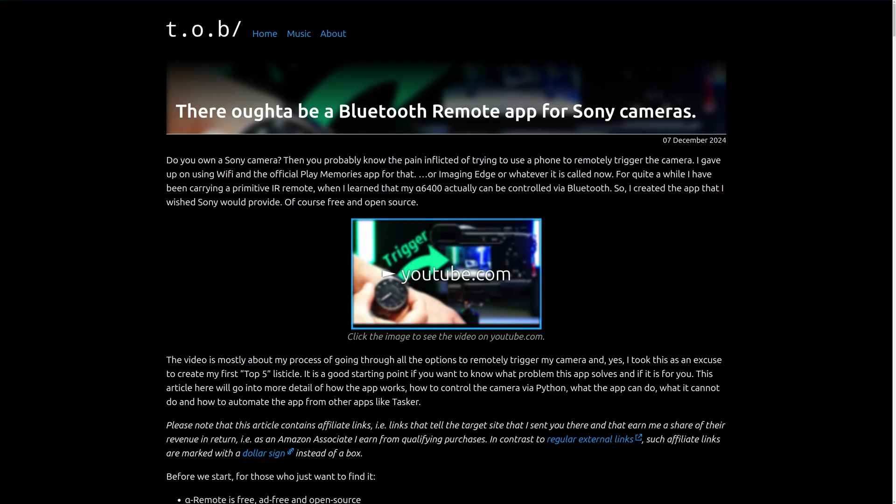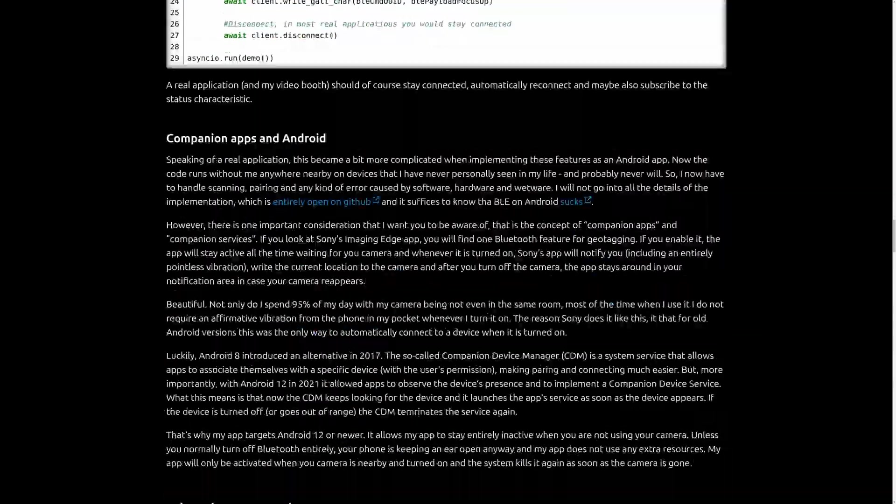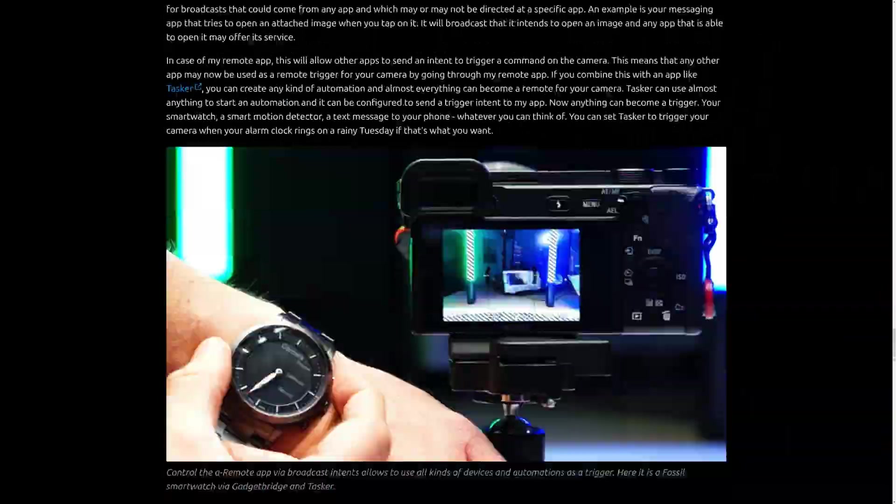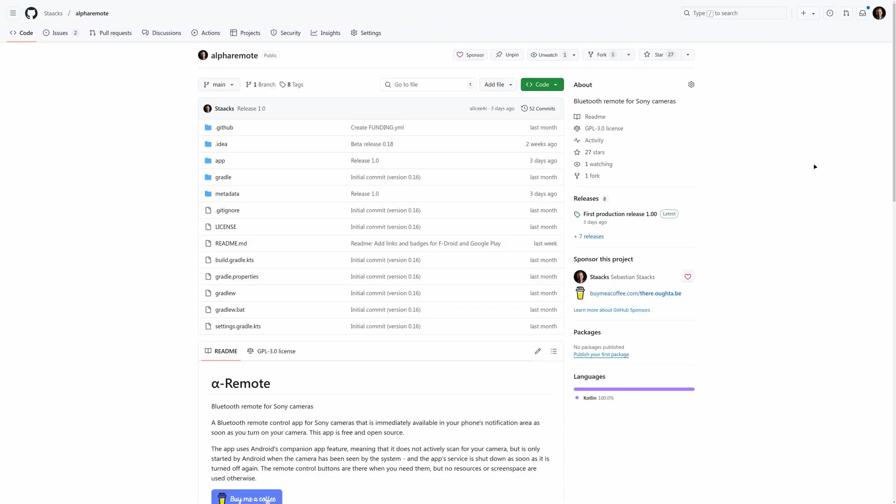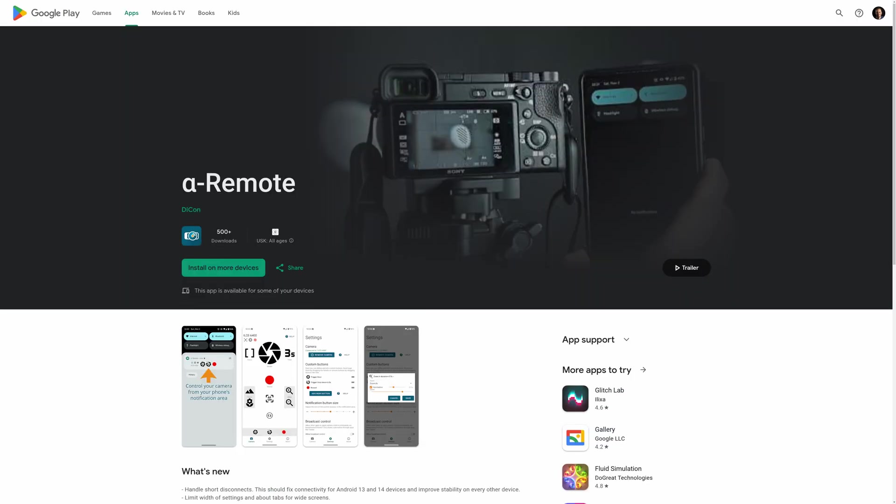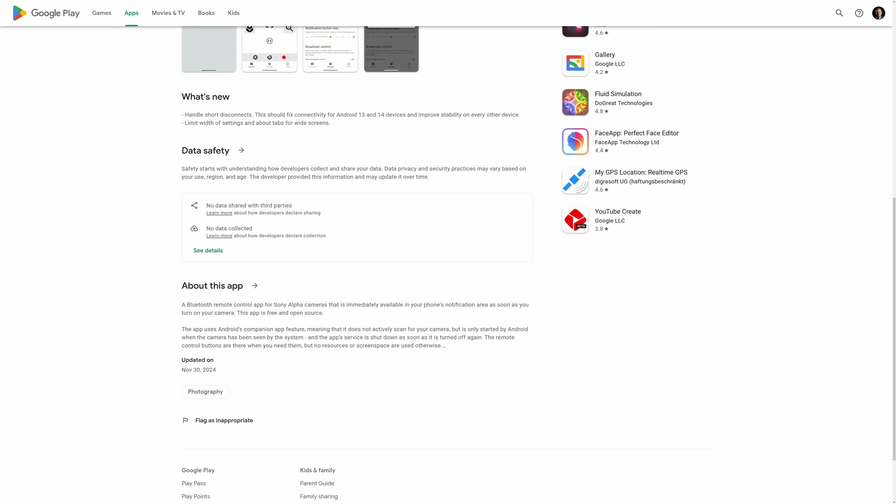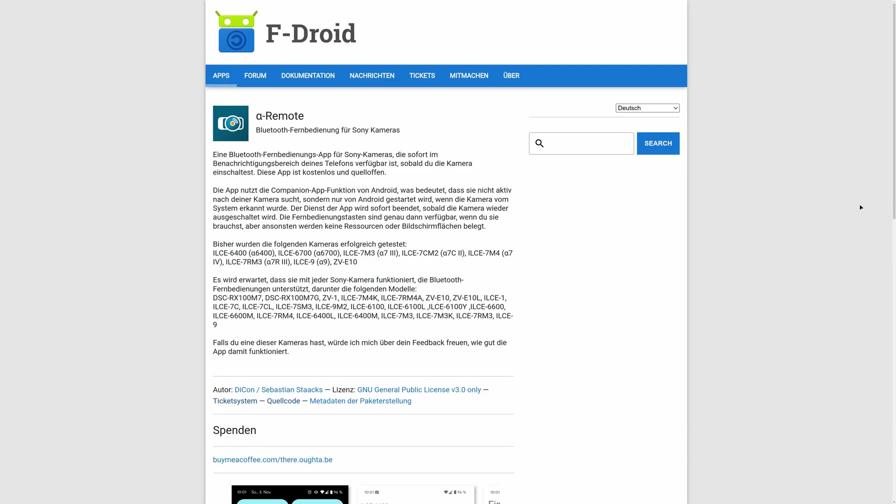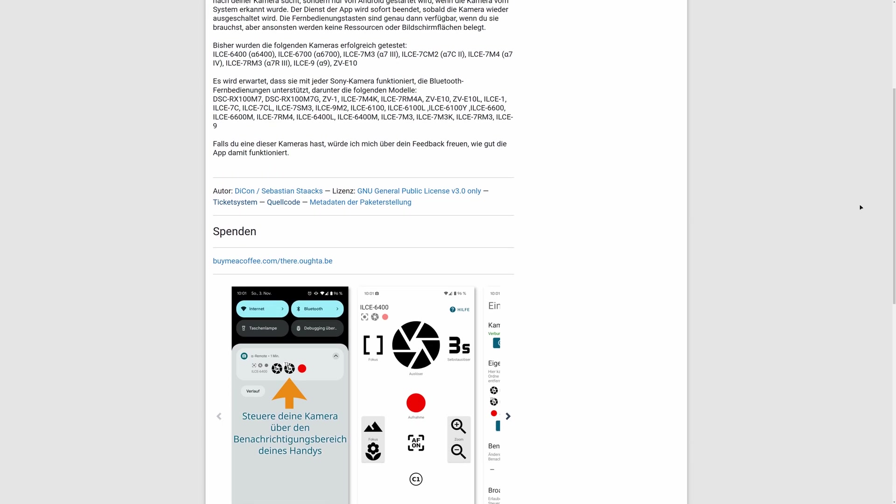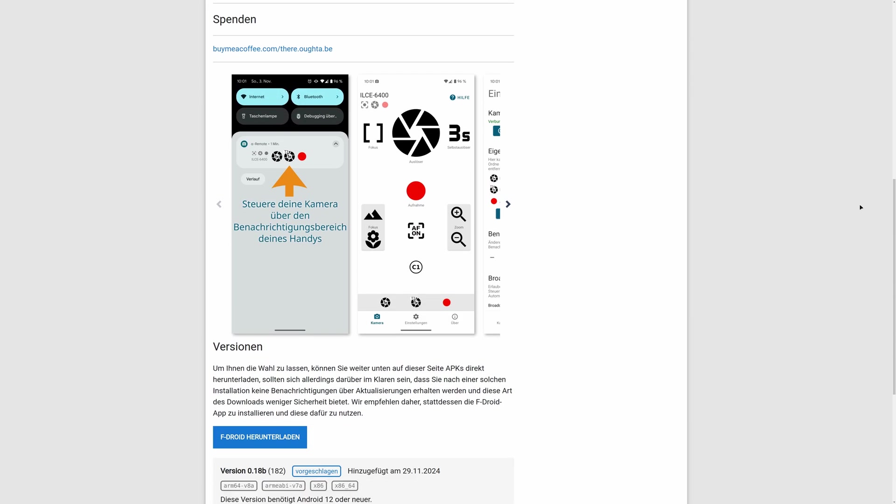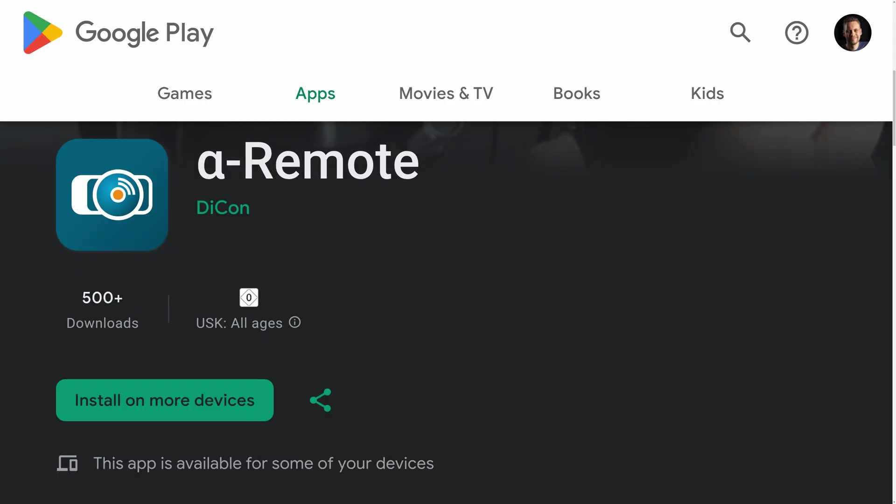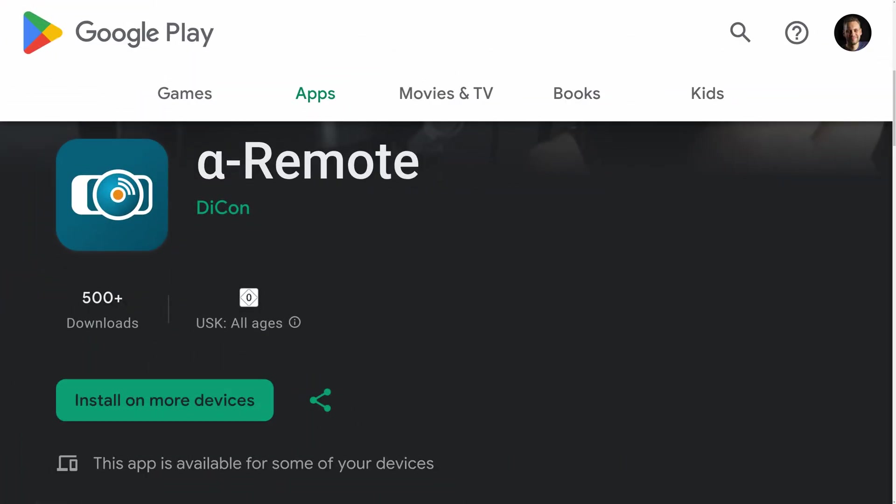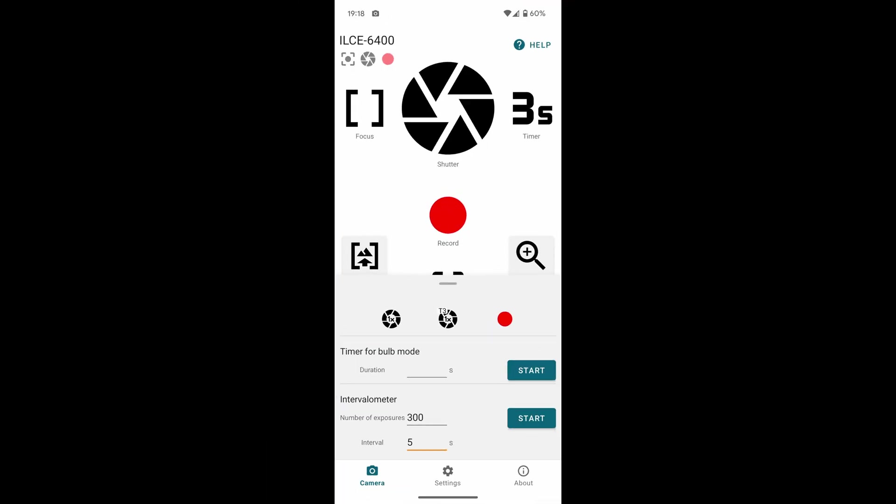You can find more about this feature on my blog at there ought to be with a link in the video description. As I said, the app is free and open source and it has no ads. Just download it from the play store or via fdroid, search for alpha remote by decon or follow the links in the video description. I'm not sure if that Greek letter in alpha remote is any good for searching on either store, but you will get there. And with that, I'm out, ciao!